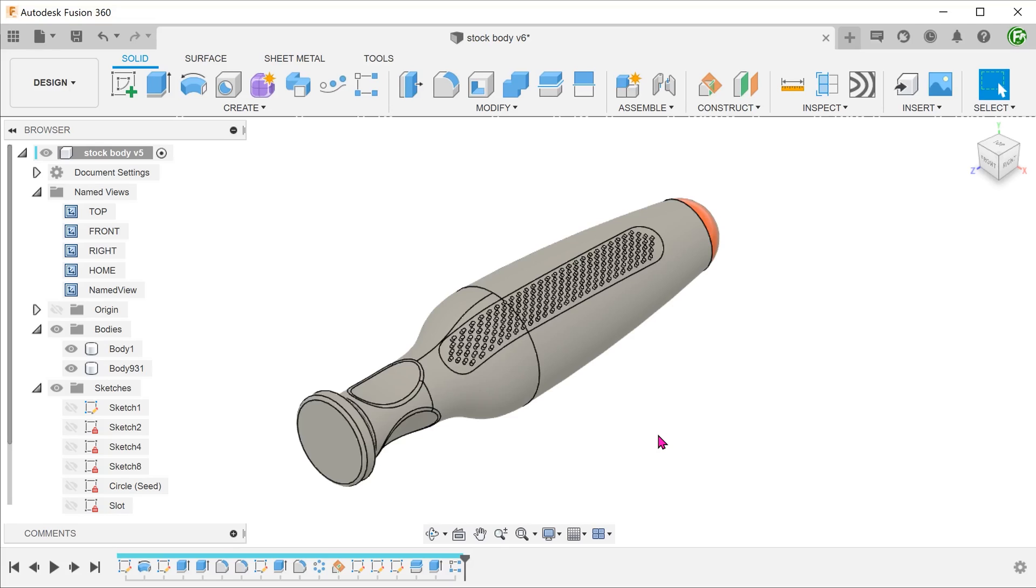Let's roll the timeline forward and give the feature some time to regenerate. It seems pretty amazing that by just splitting the body, the features have regenerated and given us exactly what we need. We did not even have to go into the extrude or the pattern features to make any adjustments. So what is happening here?